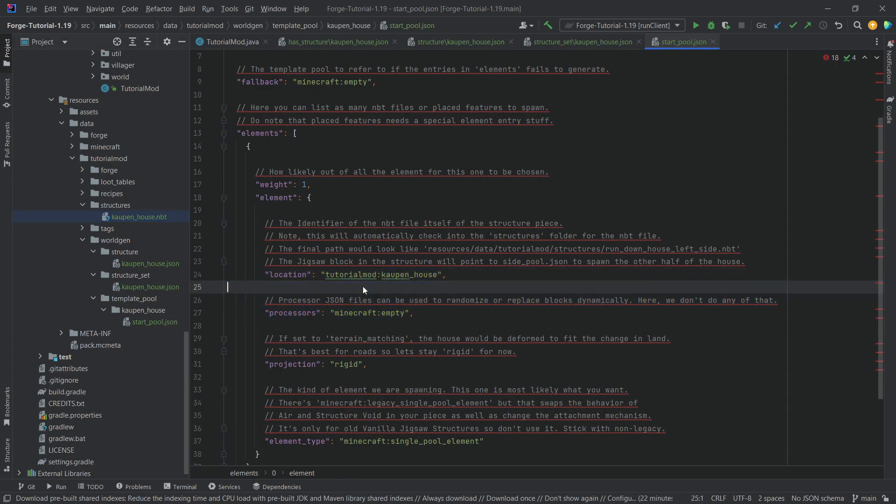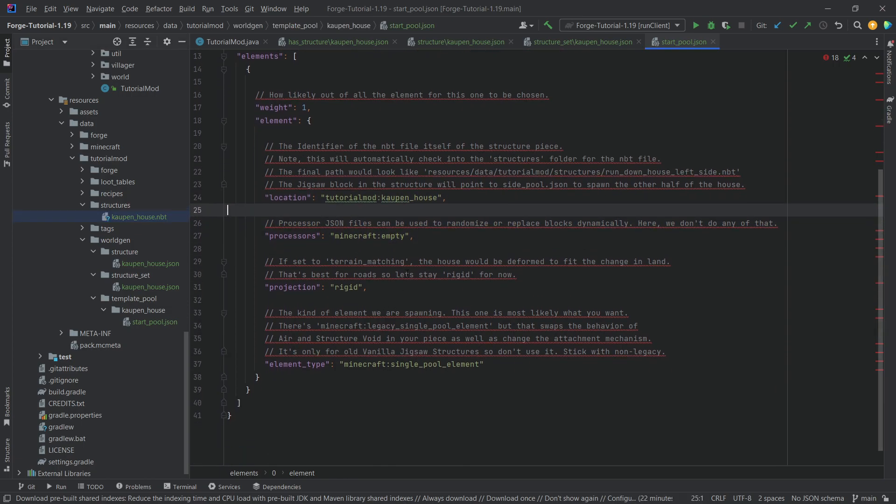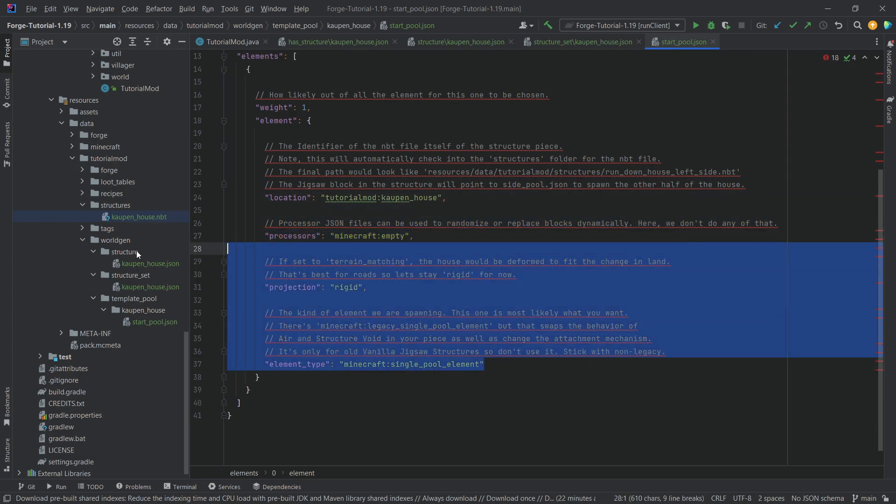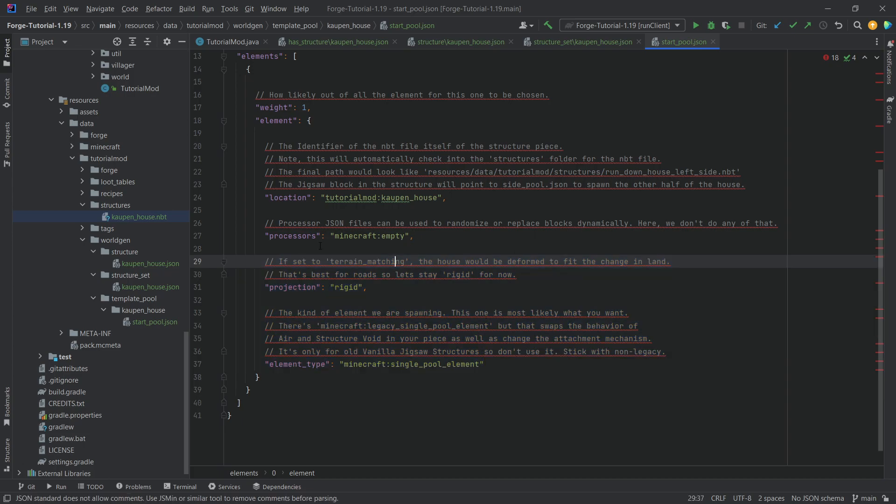The processor JSON list, as I've said, take a look at telepathic grunts tutorial repo in order to learn more about this. It's very interesting as well. And then these two things, I pretty much just keep them. Now we could, for example, do something like terrain matching just to see what would happen.